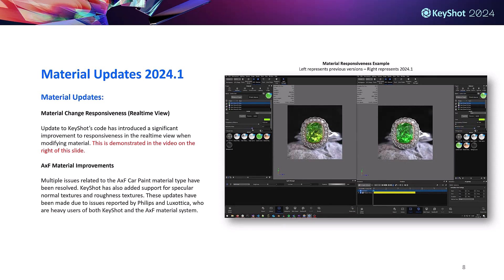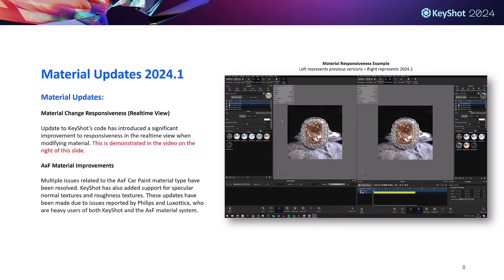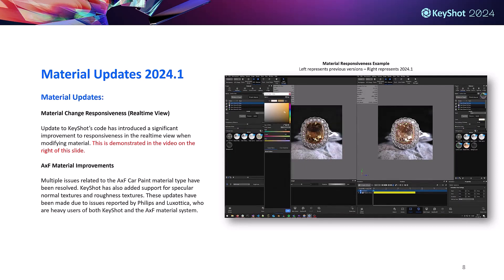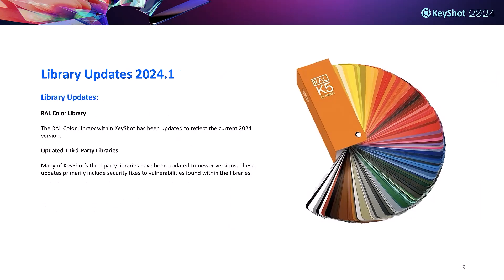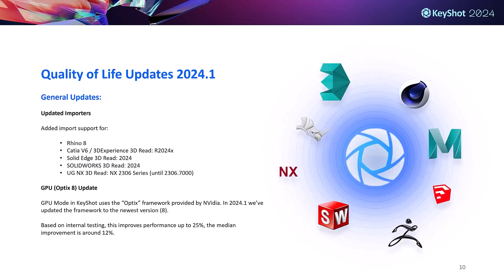We've also improved AXF material support. Several issues relating to AXF car paint material have been addressed and we've added support for specular normal textures and roughness textures. This was mainly to address some issues brought up by Philips and Luxottica, who are both power users of KeyShot and AXF materials. We've also updated libraries across KeyShot to new or more up-to-date versions, with the RAL color library being updated to reflect the current 2024 version.